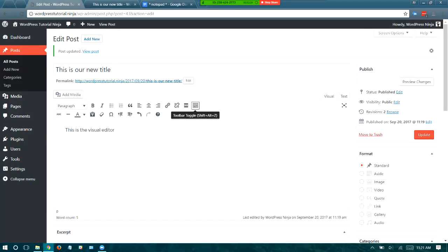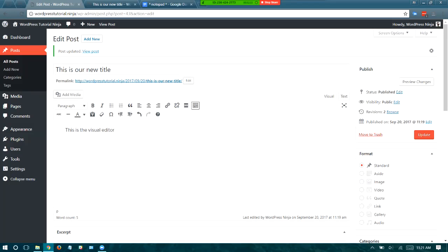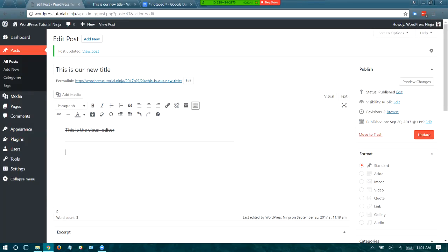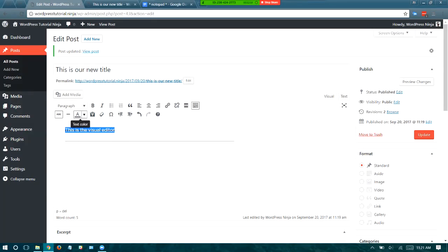This button right here is called the toolbar toggle — it used to be called the kitchen sink, but nobody knew what that was, so they changed the name. This shows or hides more formatting options, which include things like strikethrough, creating a horizontal line for visual space, and changing the color of your text.